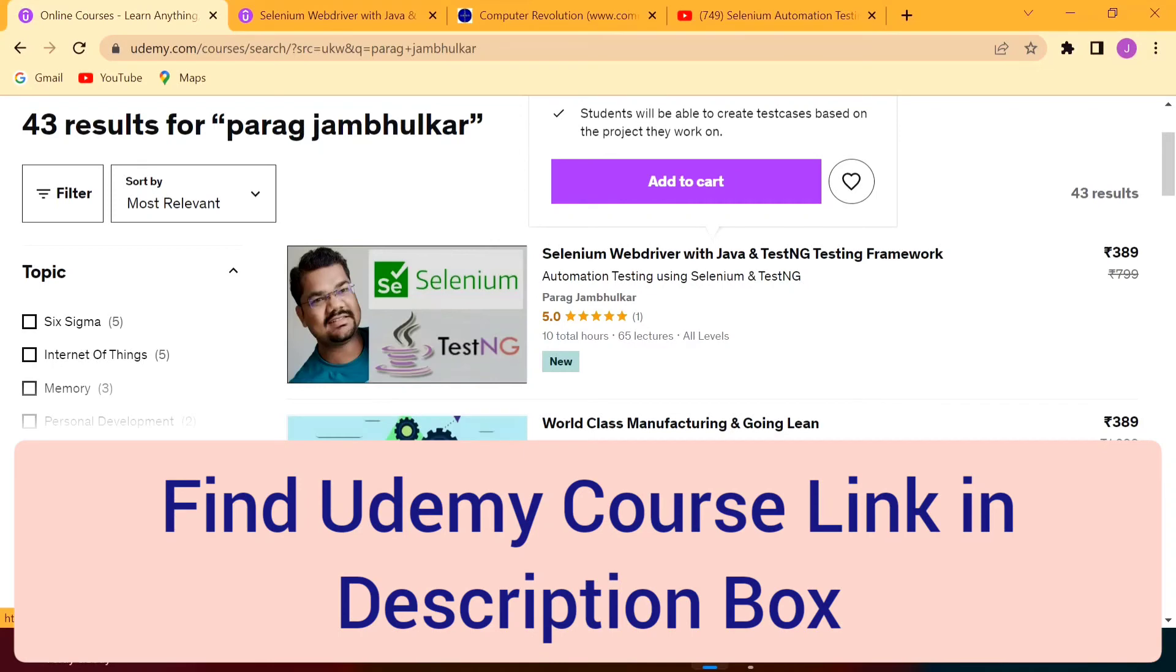I will provide the link of this course in the description box of this video. From there you can also join this course. At the end, I wish you all the best. Thank you.